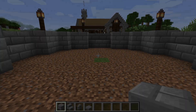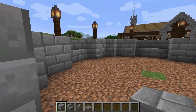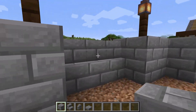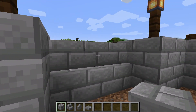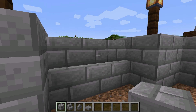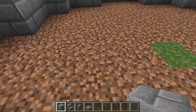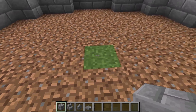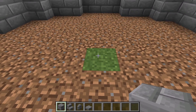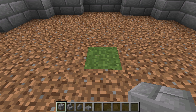Now that we have the outer walls finished we're going to start working on the fountain itself. What we're going to want to do is find the middle block of one of the walls you've built and come in one, two, three, four, five, six blocks — this is going to be the center point of your fountain.